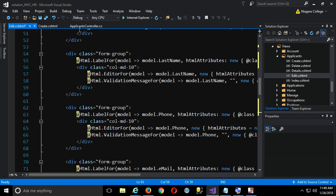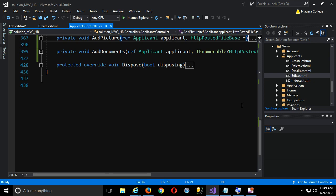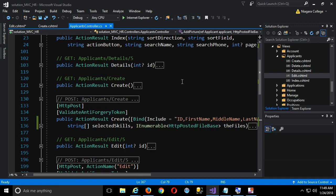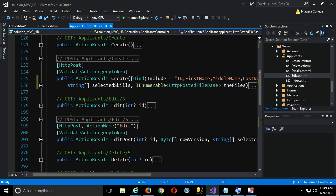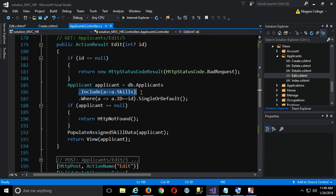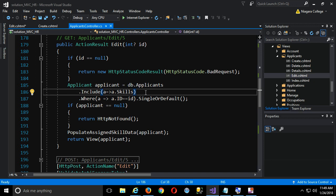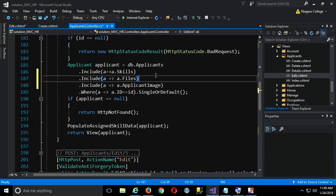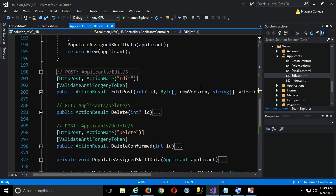Going back to the controller for edit, I'll shrink everything down. For the GET, not much changes — right now we only have a dot include for the skills collection, but we need two more: dot include for the ApplicantImage and for the collection of files. That's the quick change, including all this with the applicant as it's passed to the edit view on initial request.